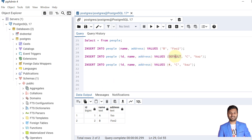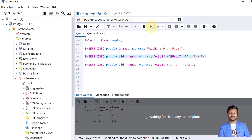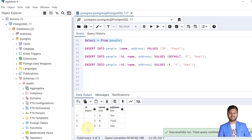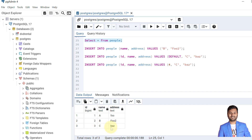We declared the table as GENERATED ALWAYS. If I provide DEFAULT here, this will also allow the value to be inserted with the next value as 3. The insertion is successful. Let's check the data — we have the value 3 as well and the record is inserted.